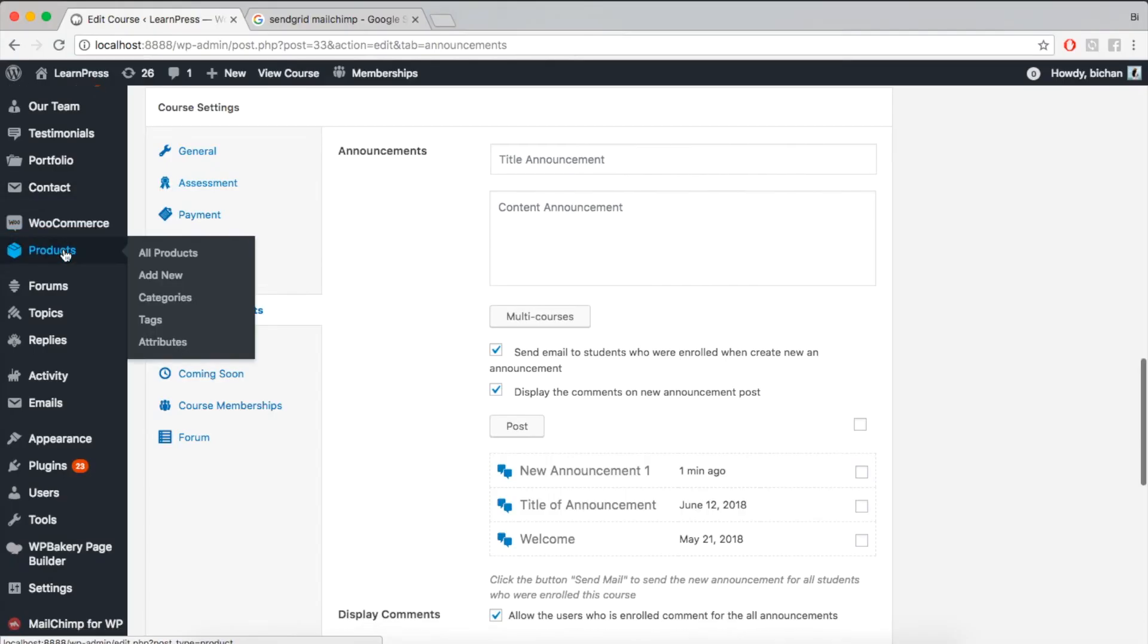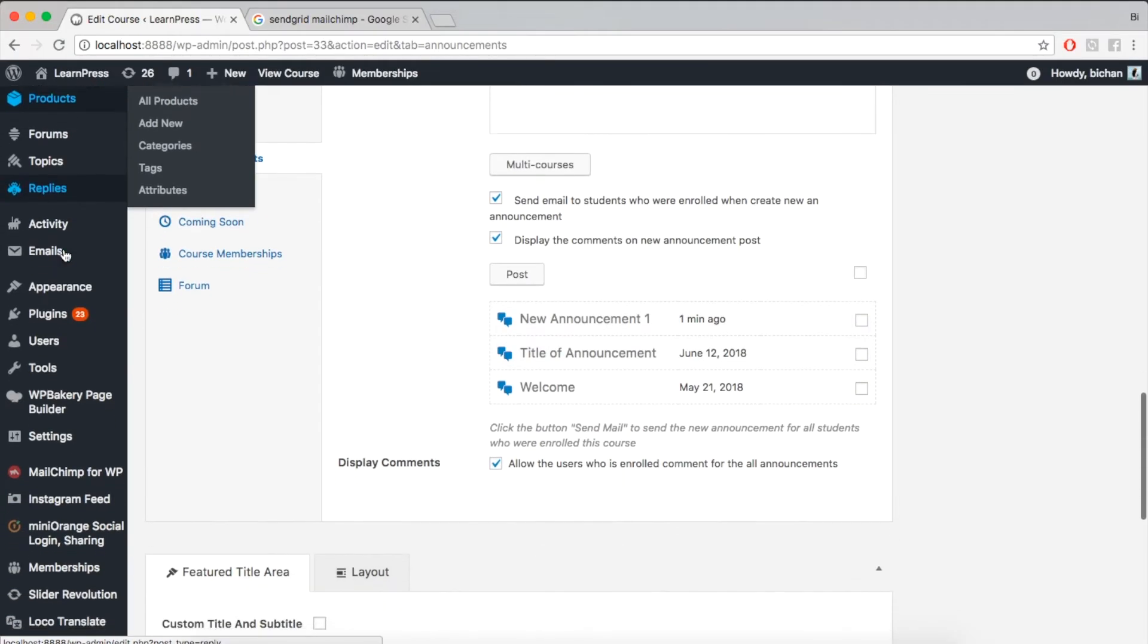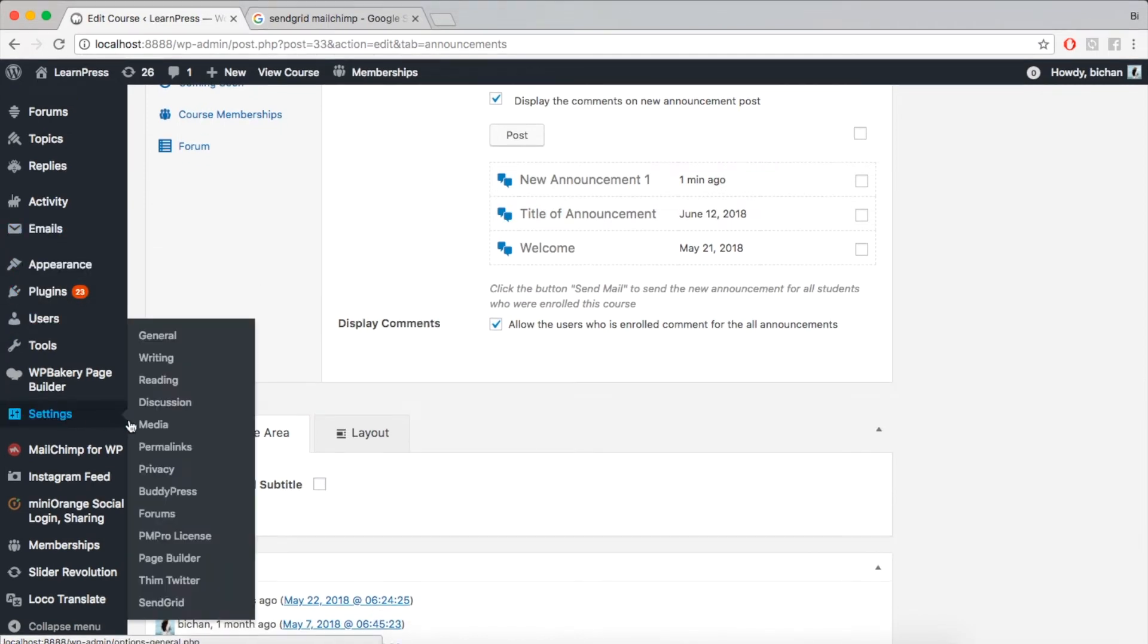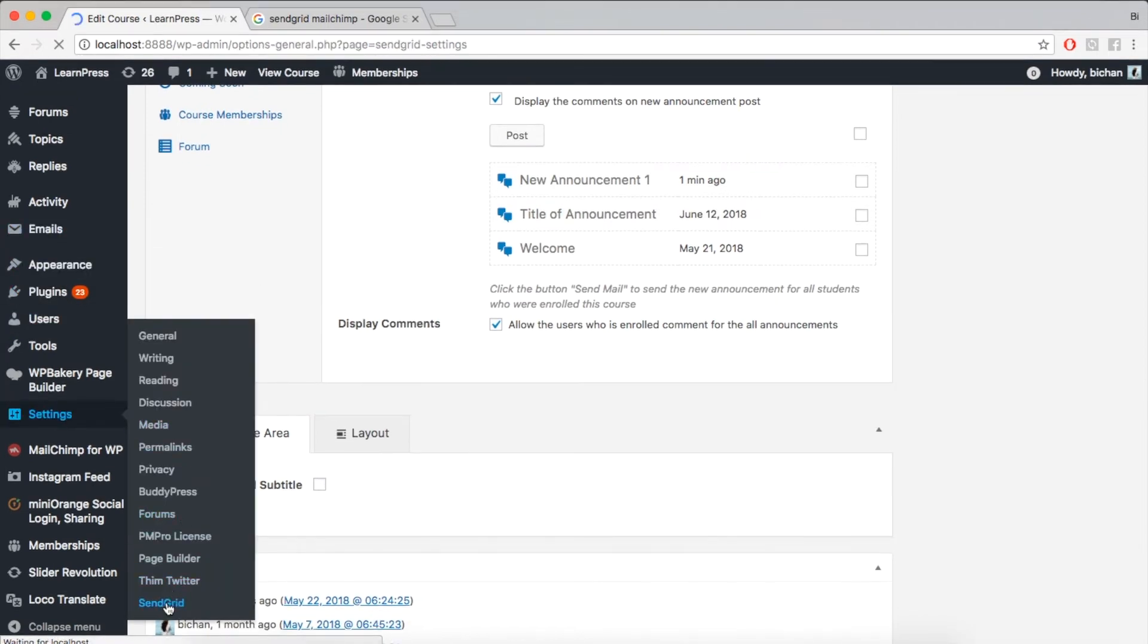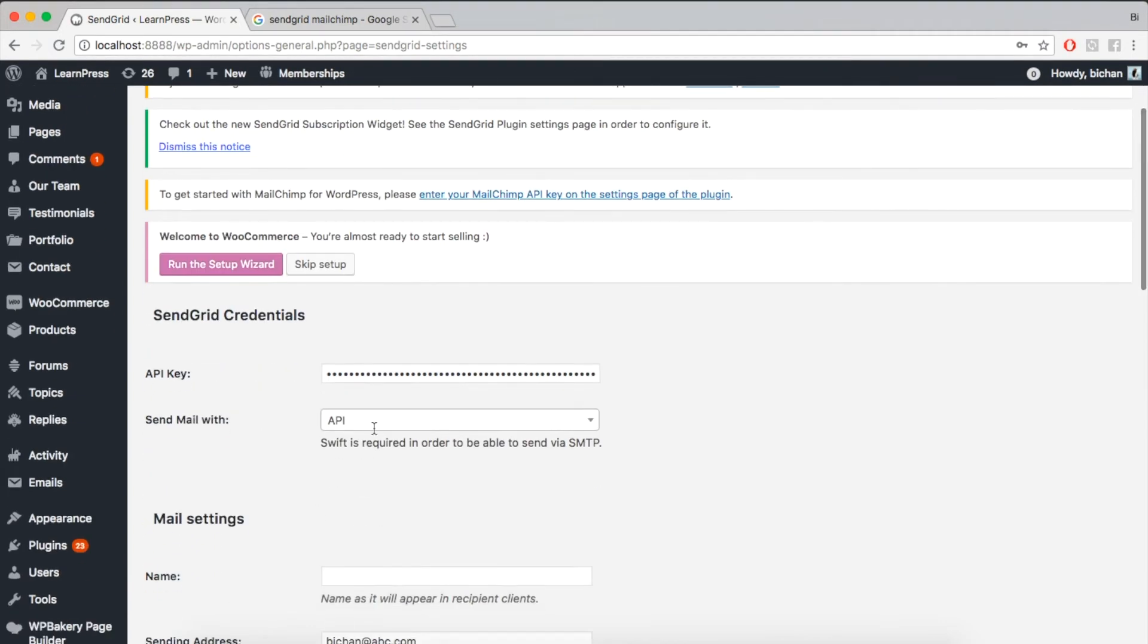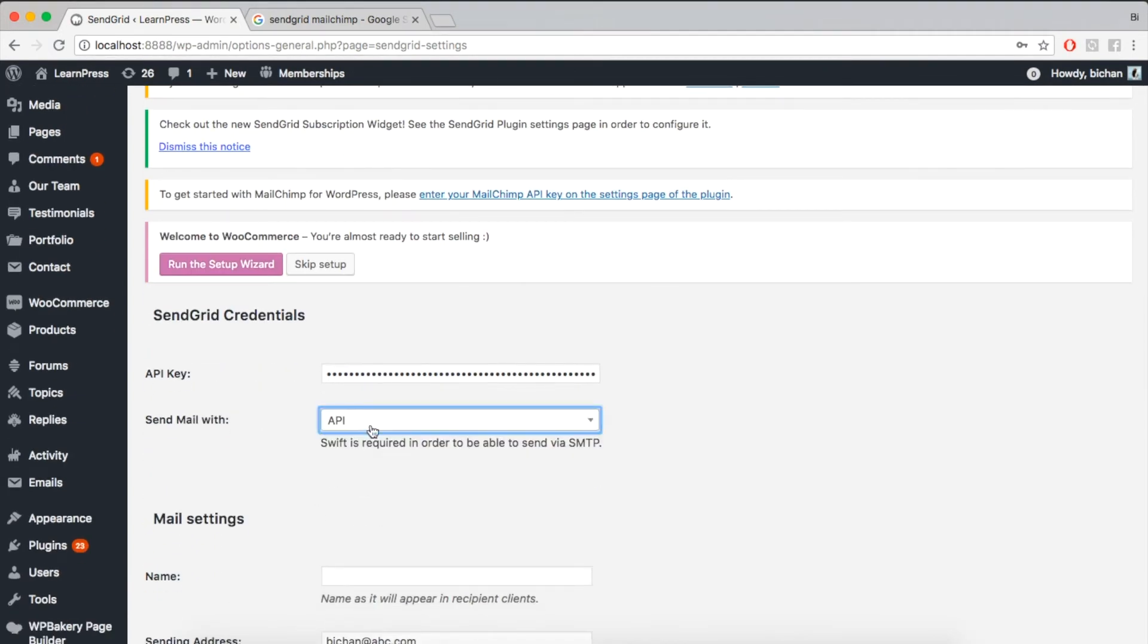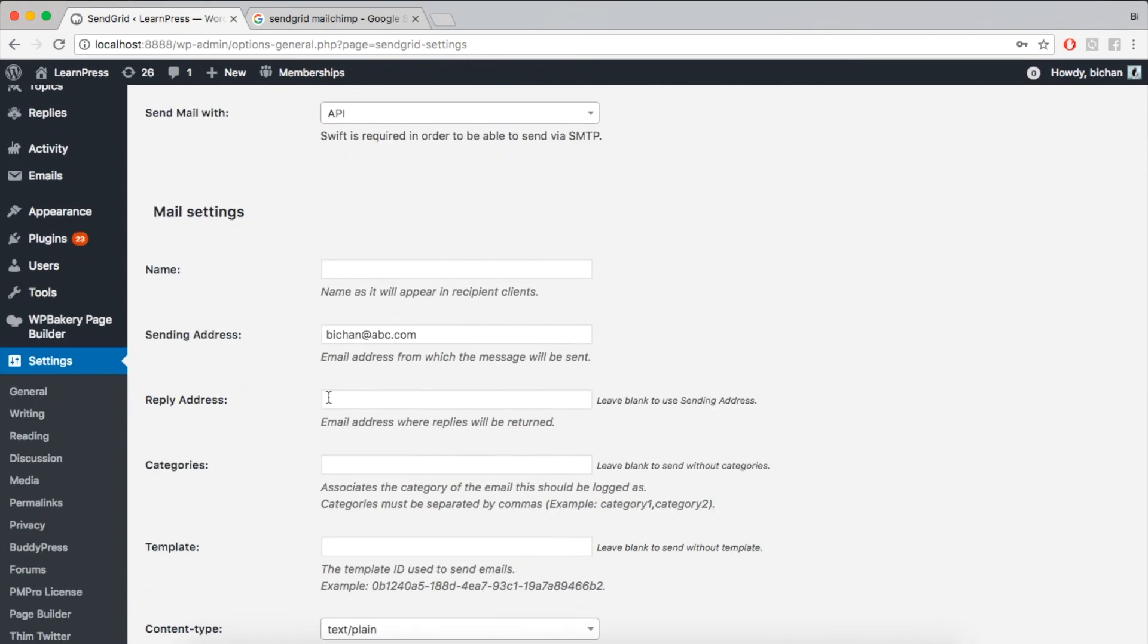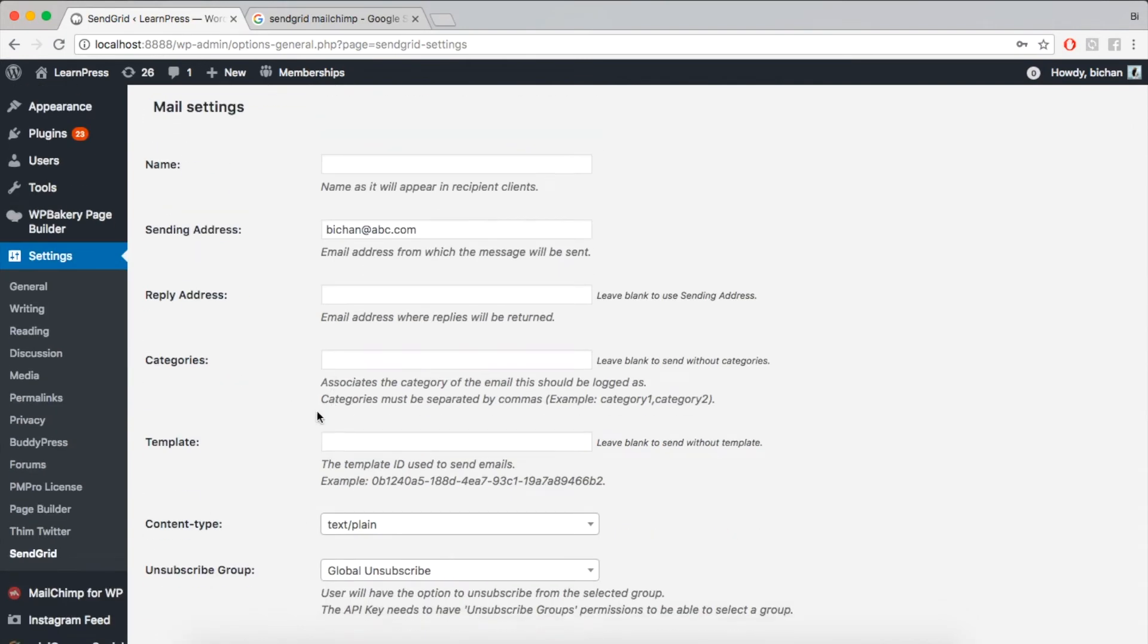Then, when SendGrid is ready, go to Settings, SendGrid, and add your API key. Fill in the Mail Settings and Update.